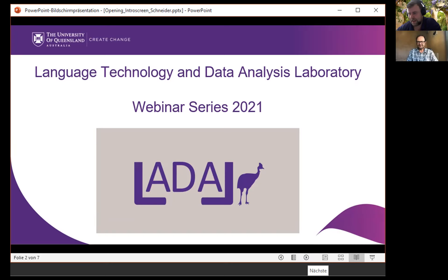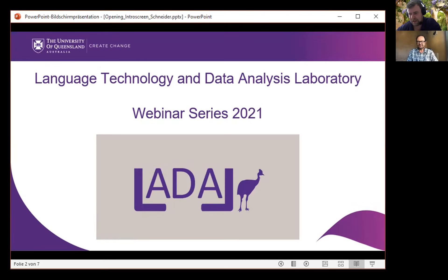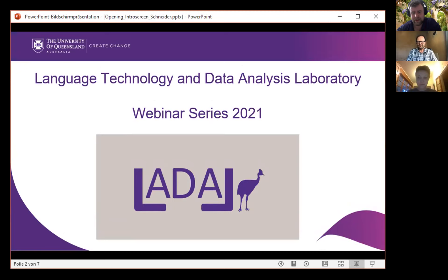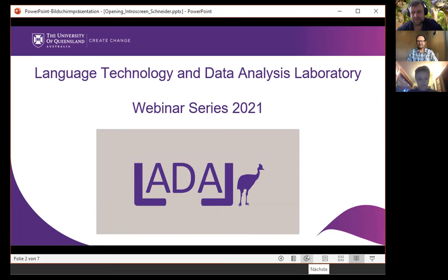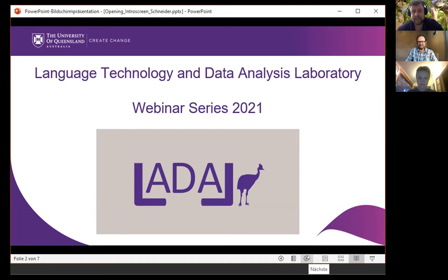All right, I think we can start. My clock has turned to 9:02 now. Welcome and hello everybody. This is another talk from the Language Technology and Data Analysis Laboratory Webinar Series 2021.